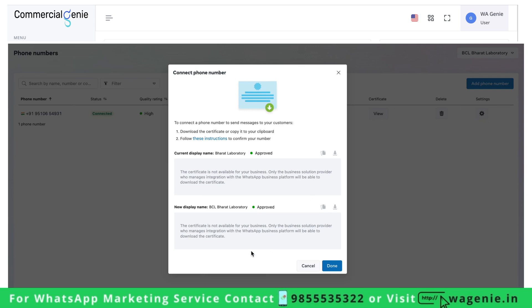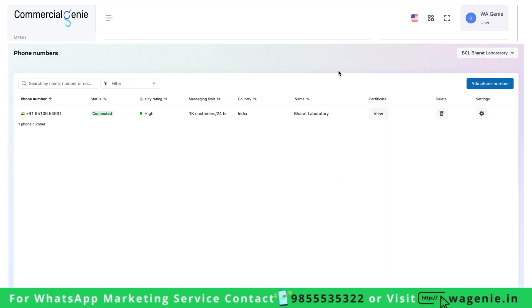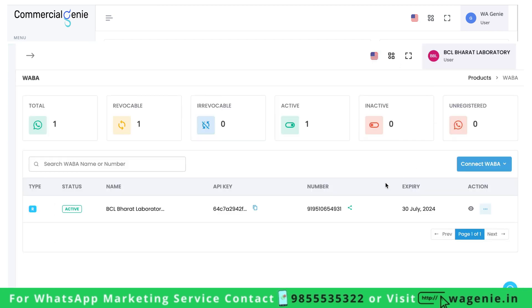Let us see how you can enable the new display name which is approved for your WhatsApp Business number. By default, the new display name won't get applied to your WhatsApp number.